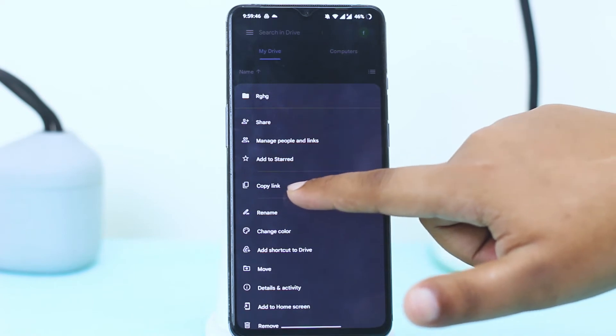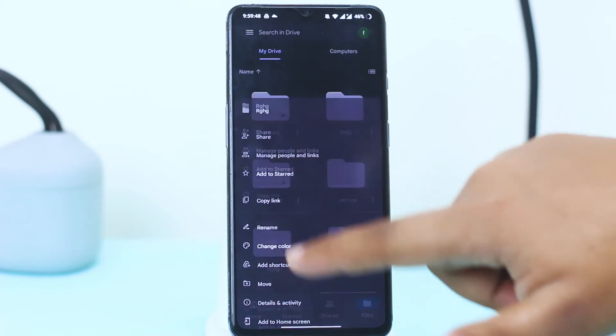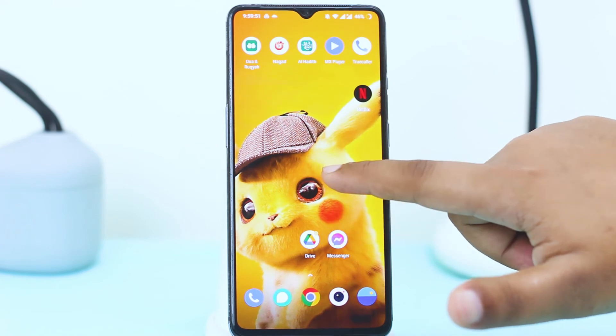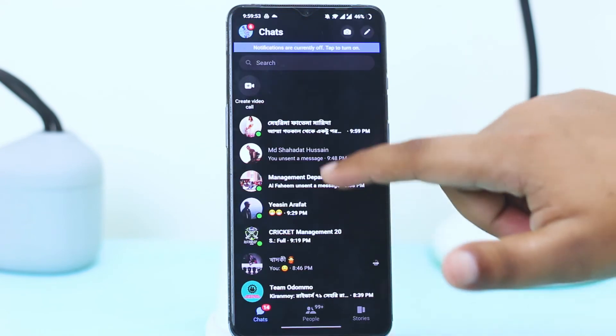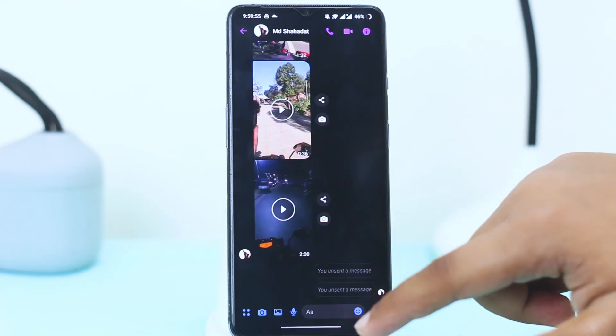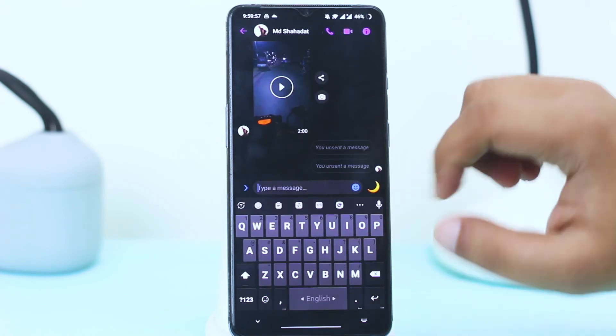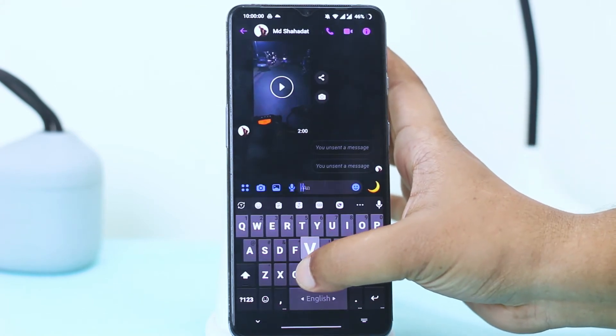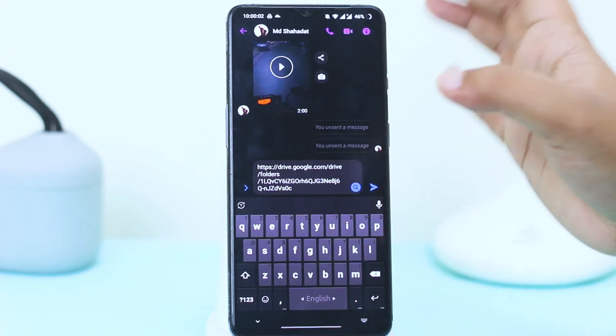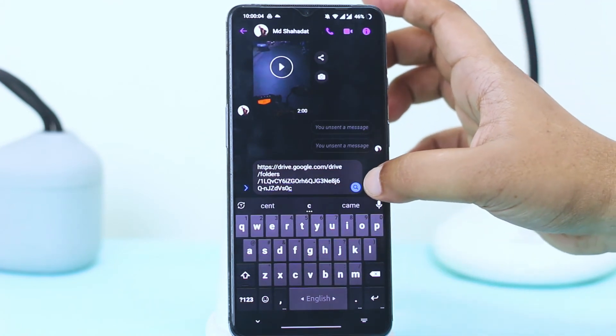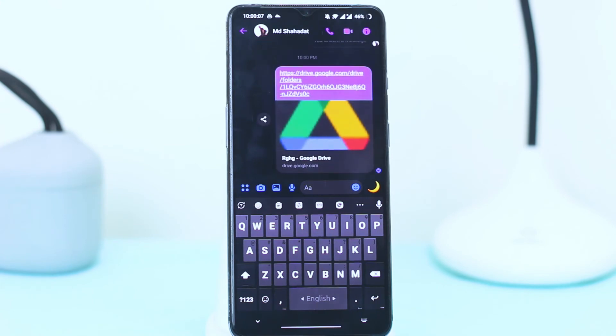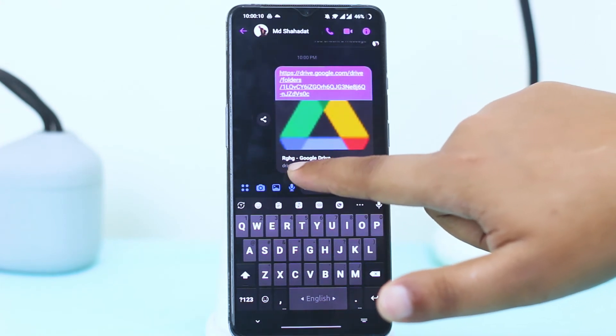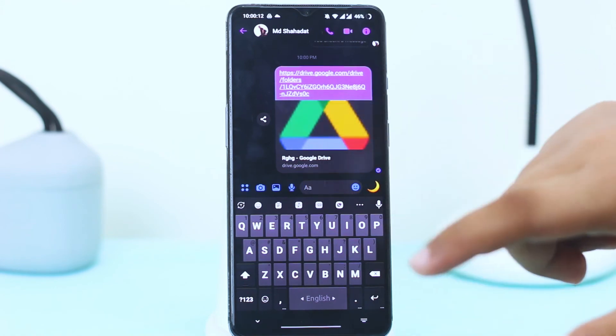You have to tap on three dots again, you have to tap on copy link, and tap on Messenger. What you have to do? Just paste the link, tap and hold and paste, and then send it. It's already sent here.